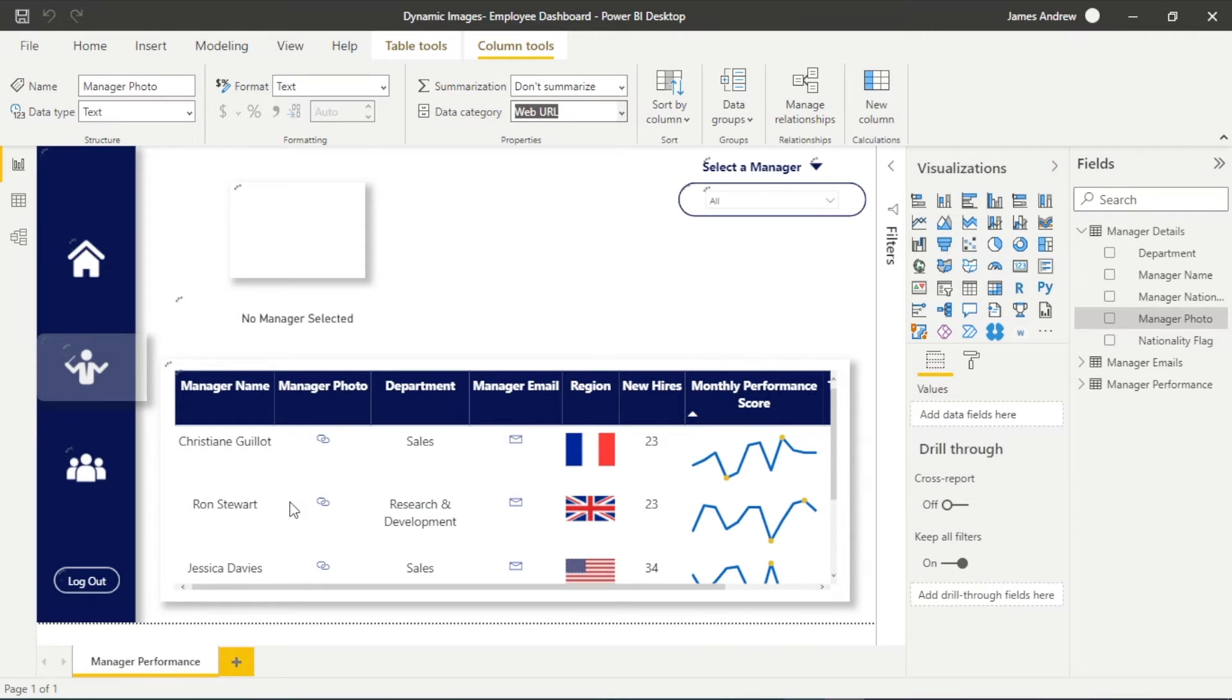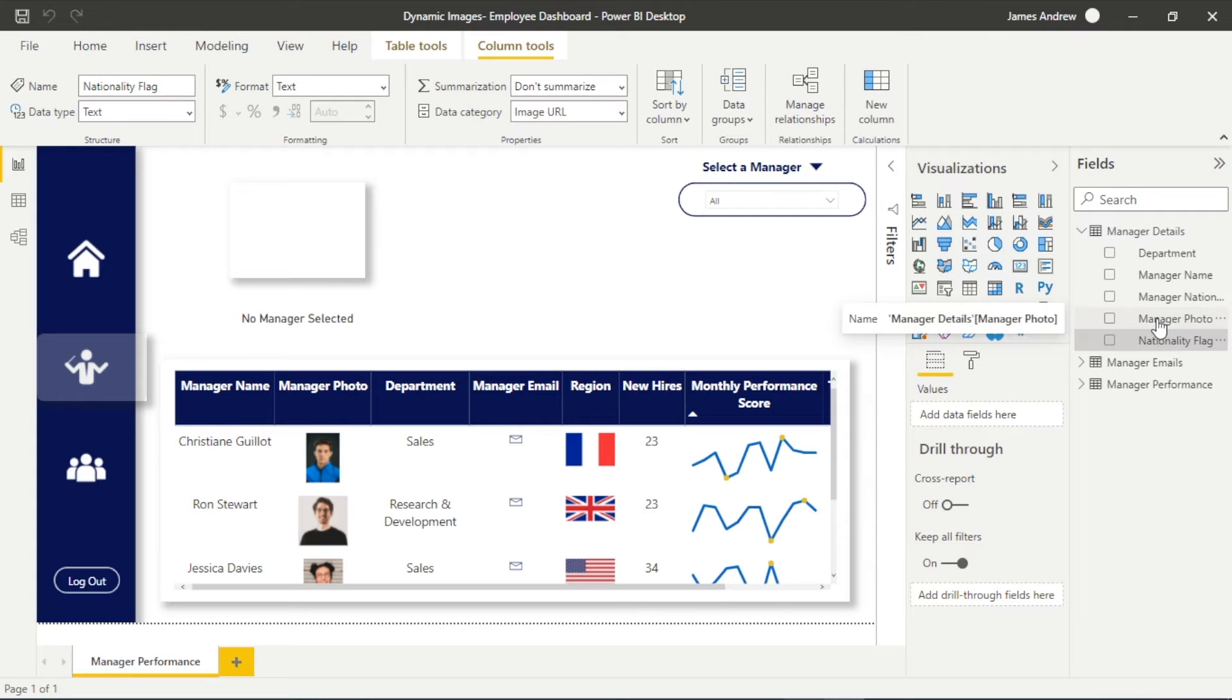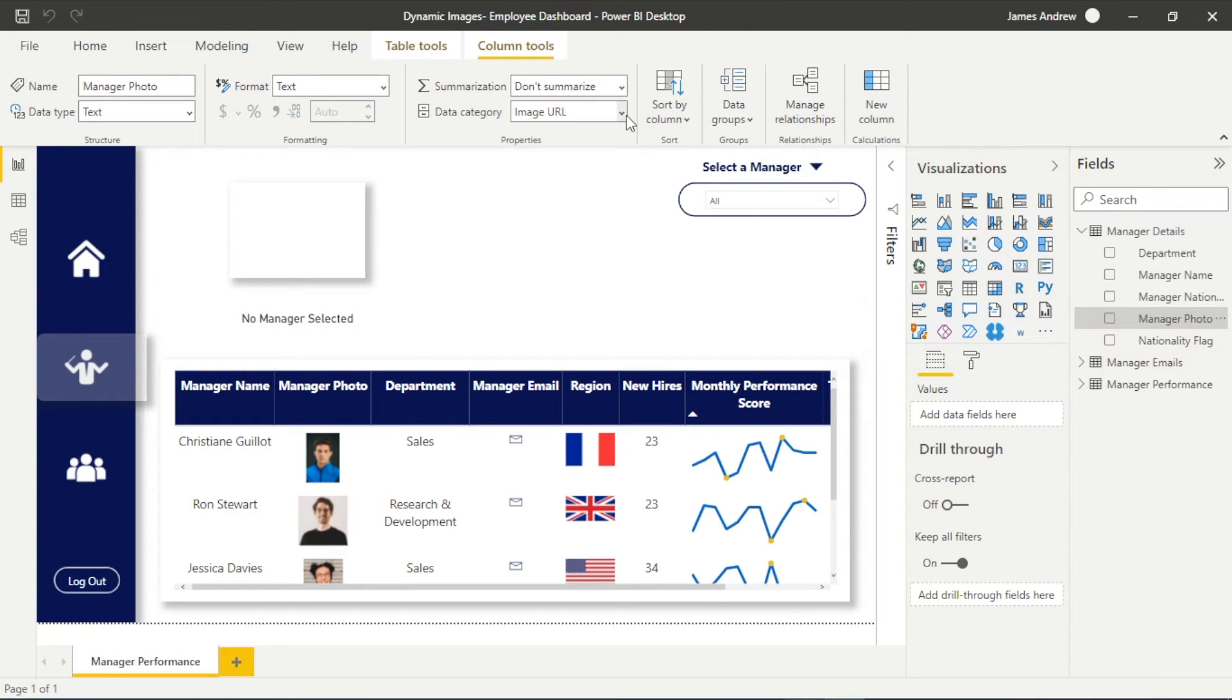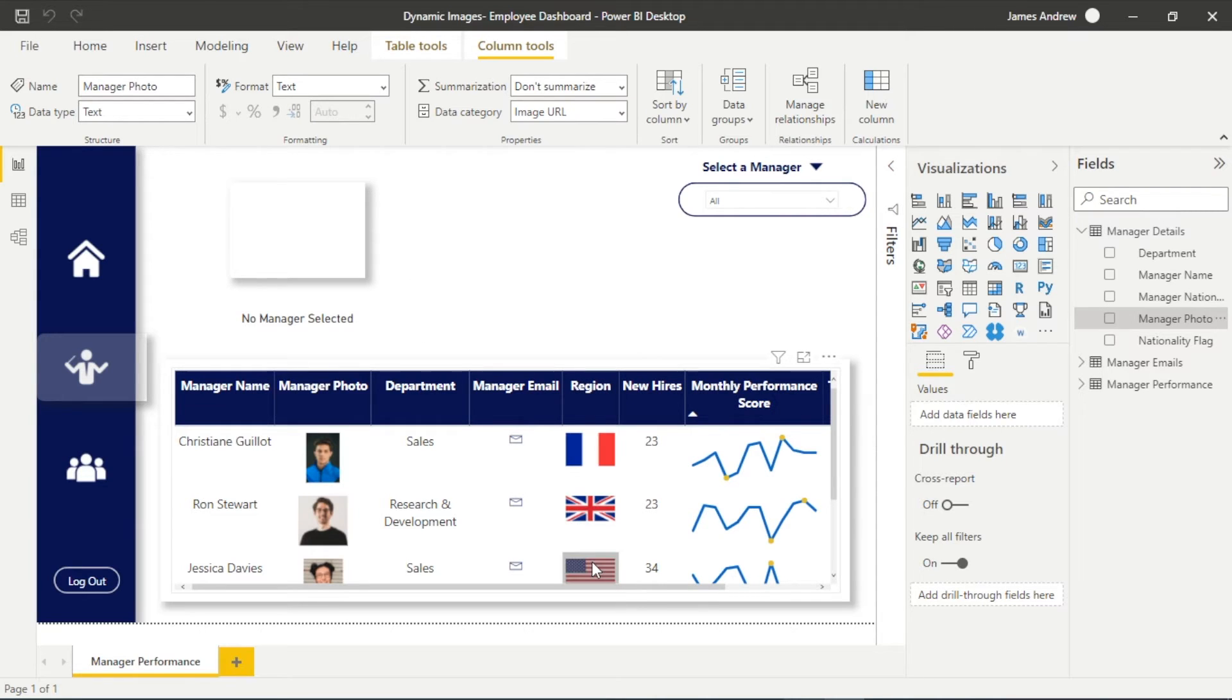Same case with the nationality flag which is actually in our region section in our table, that's the region our managers represent. Again it's on image url and that's what we need to do to activate it as an image. So if you aren't seeing an image there's a good chance that that's why.